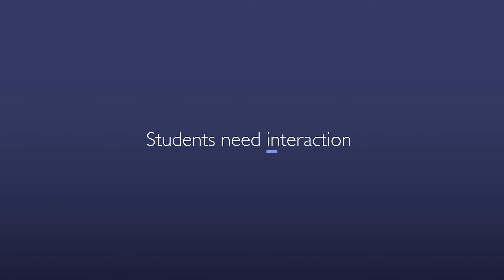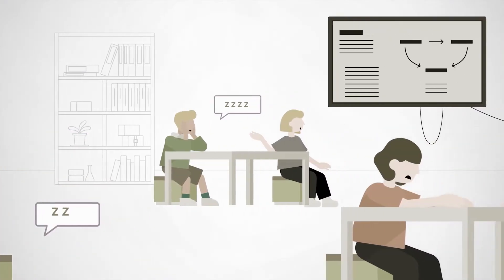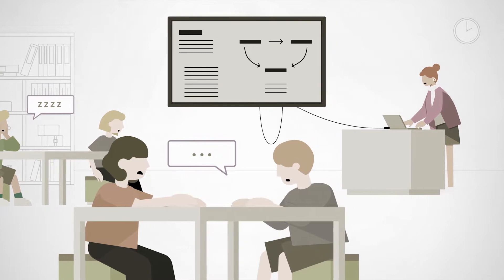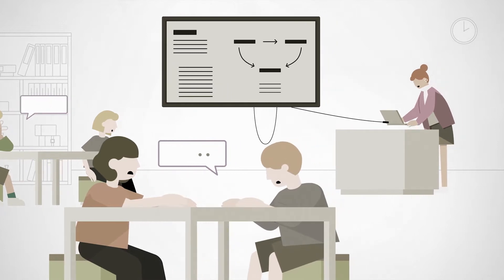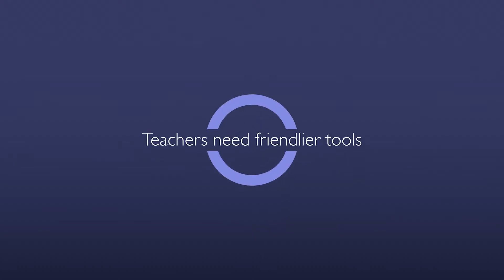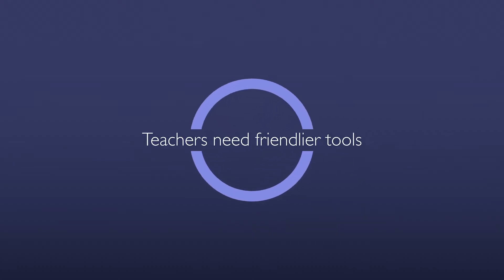Students need interaction. Lessons can get very boring. Teachers need friendlier tools.